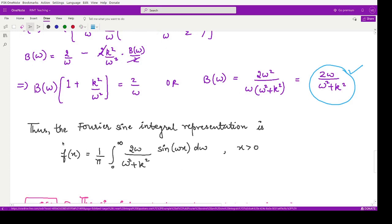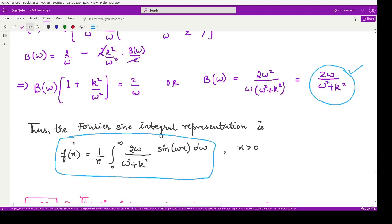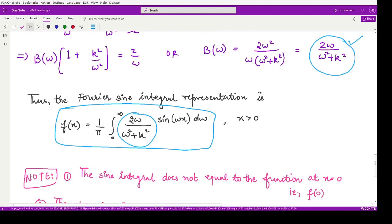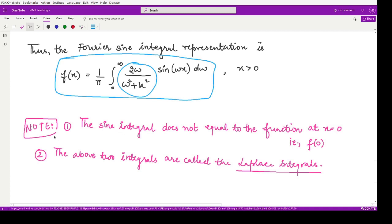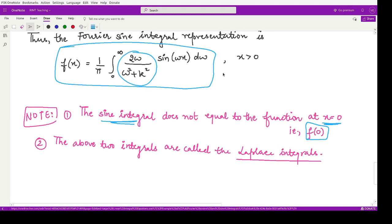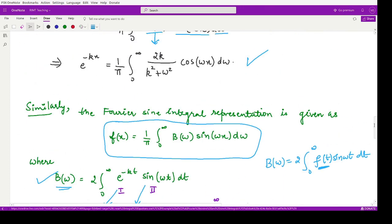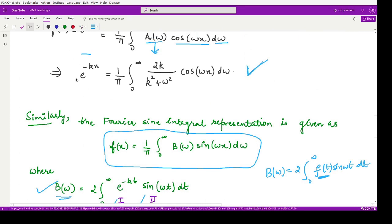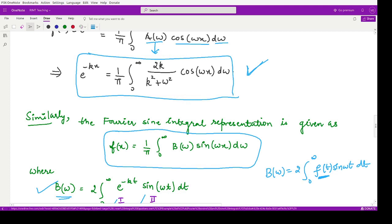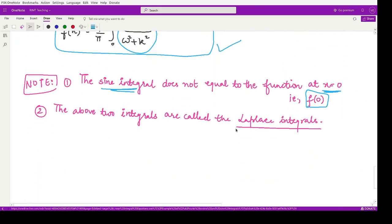The Fourier sine integral representation for this function is obtained by substituting the value of B(ω) = 2ω/(ω² + k²) into the formula. One important observation is that the sine integral does not exist at x = 0, since the function representation at that point does not converge. Additionally, both the Fourier sine integral and the Fourier cosine integral representations here are known as Laplace integrals — this is a notable nomenclature to remember.